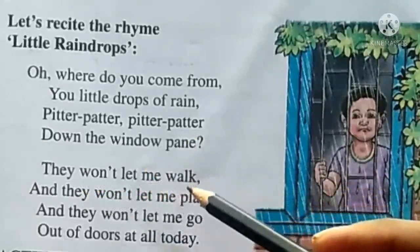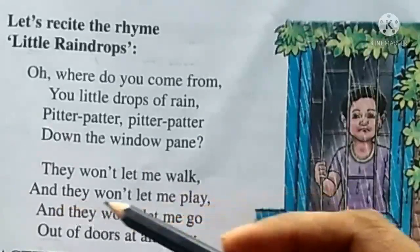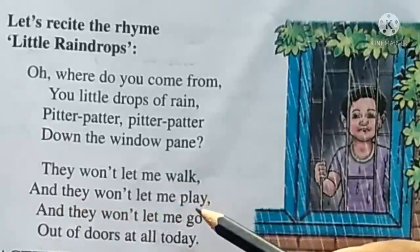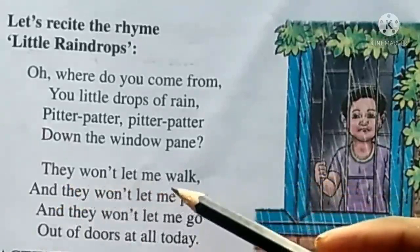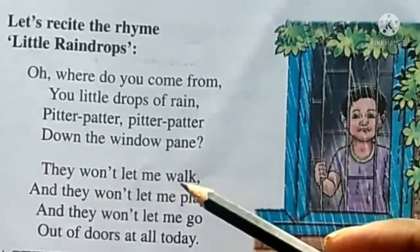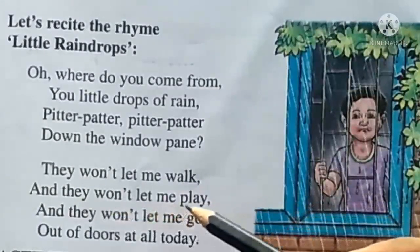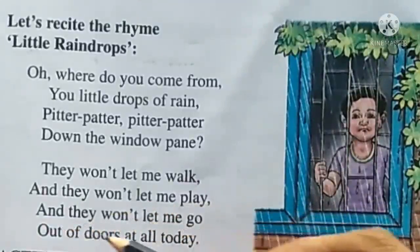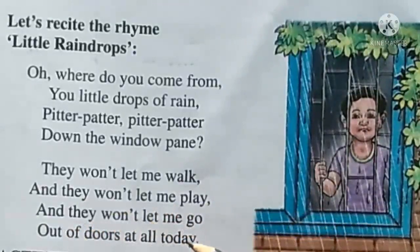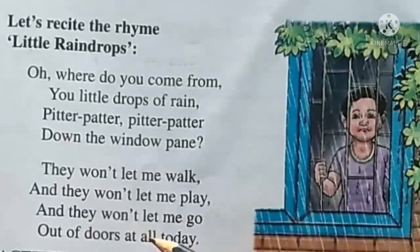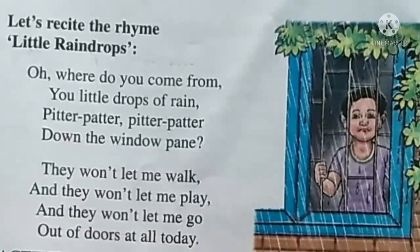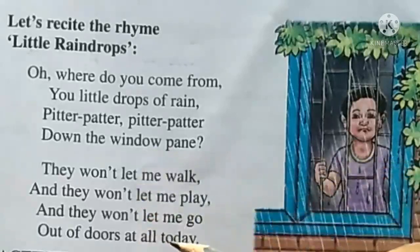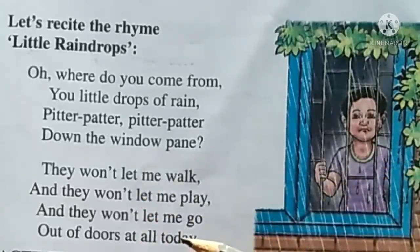They won't let me walk, and they won't let me play. They won't let me go out of doors at all today. The rain is stopping us from going outside and doing anything.